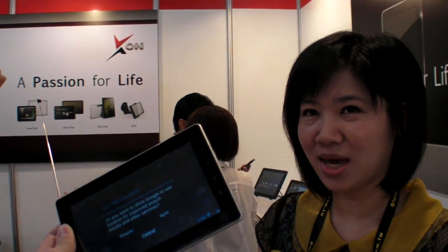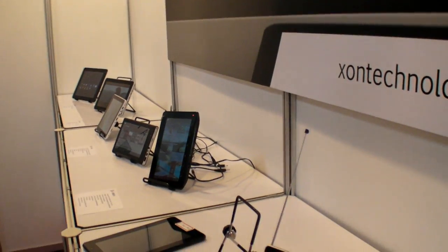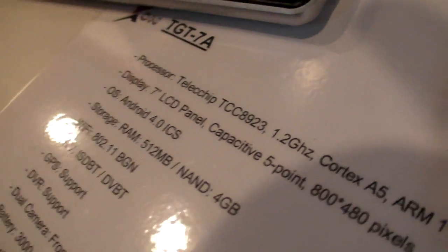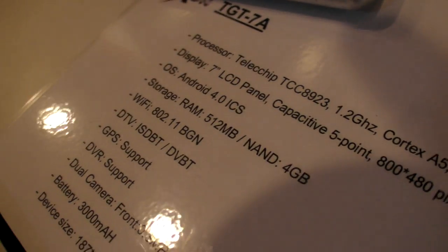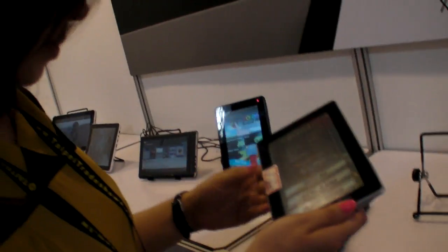How much does it cost if people buy 1,000? What's the MOQ price? 1,000 units — $70 US dollars, but without DVB-T. DVB-T costs $8 more. And the CPU is fast? Yes, the CPU is nice — 5-point capacitive touch.